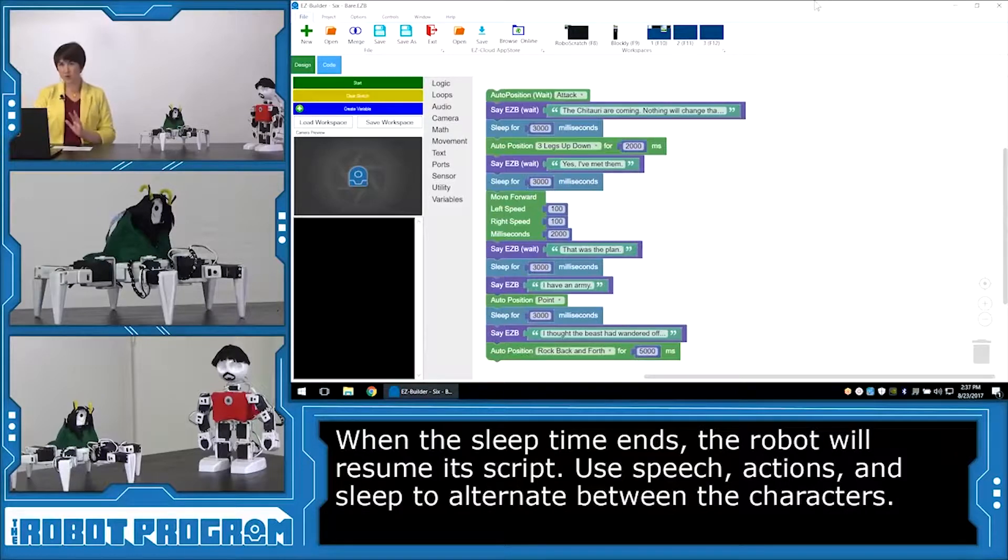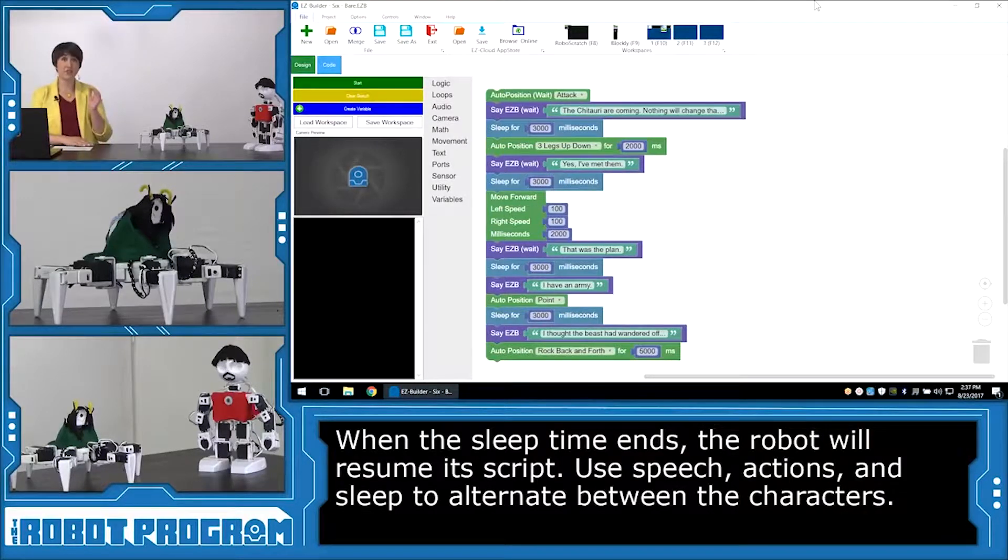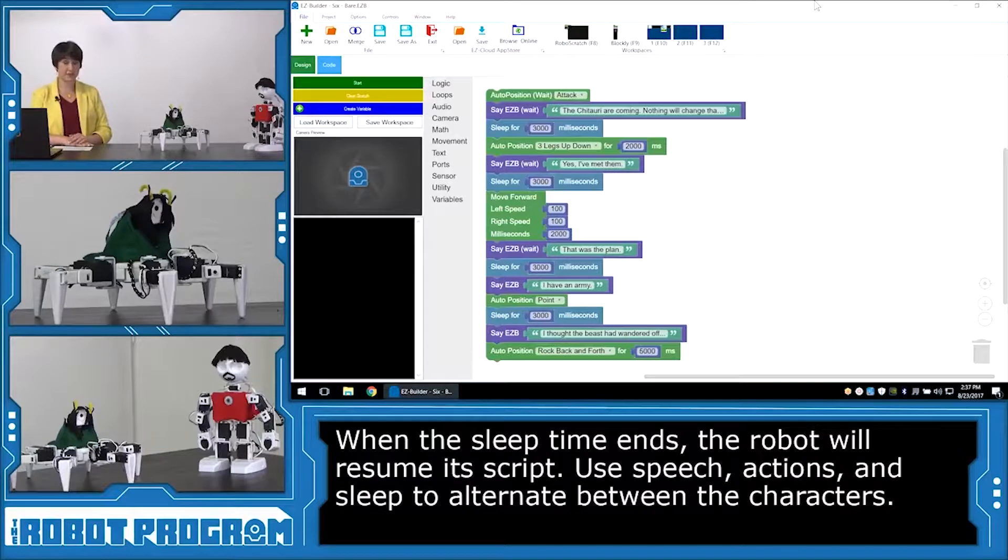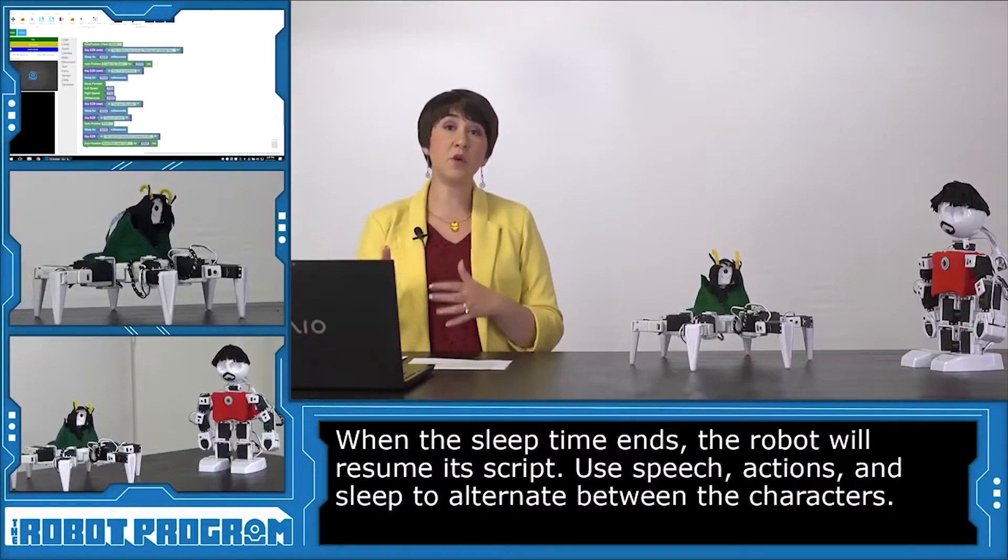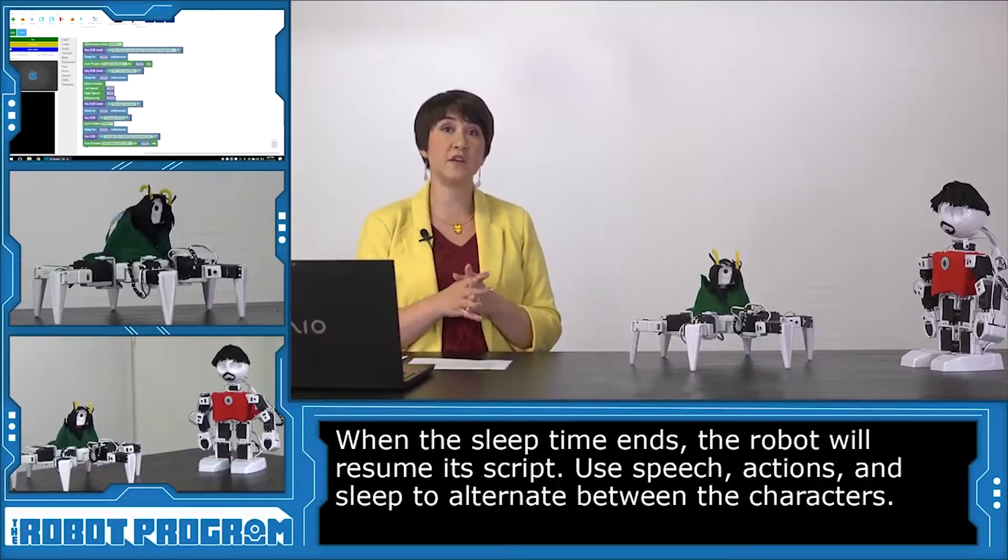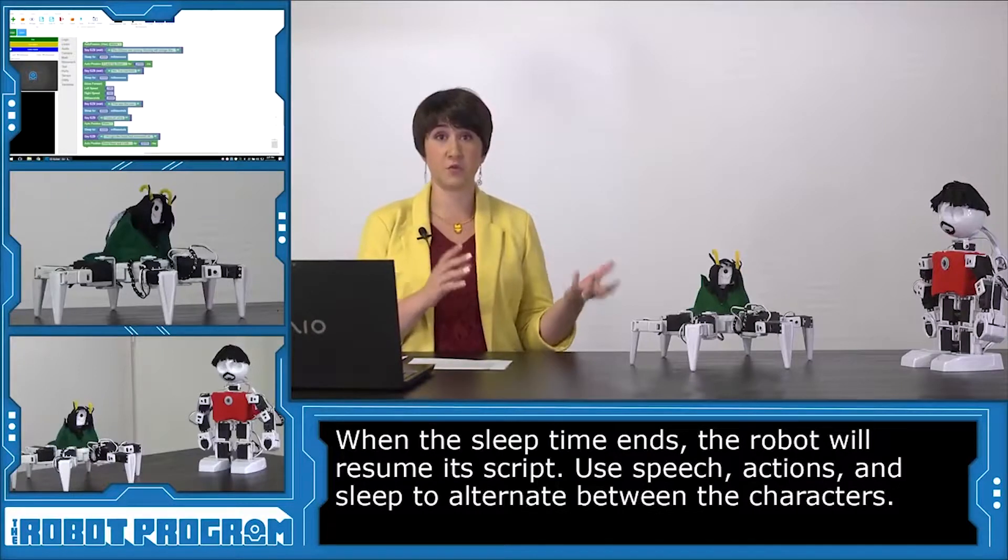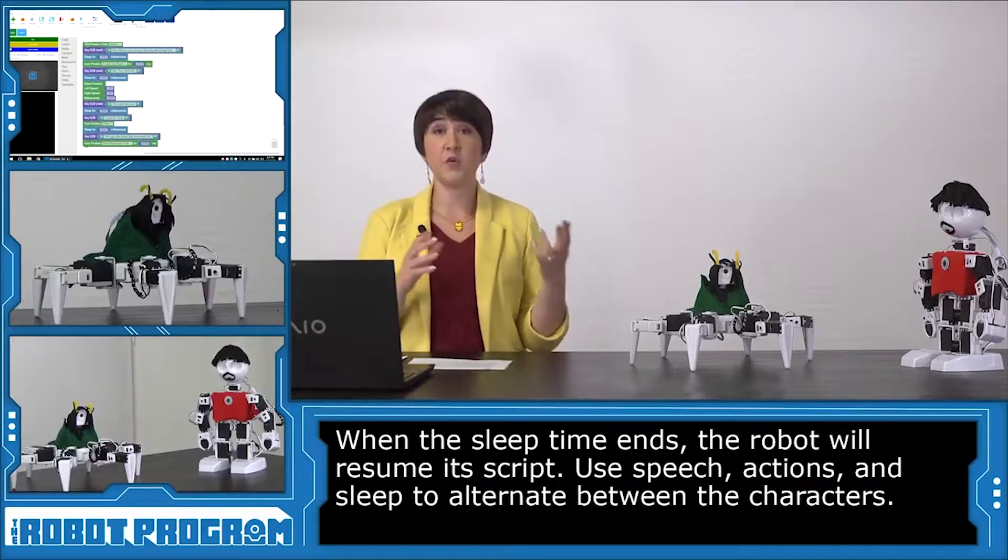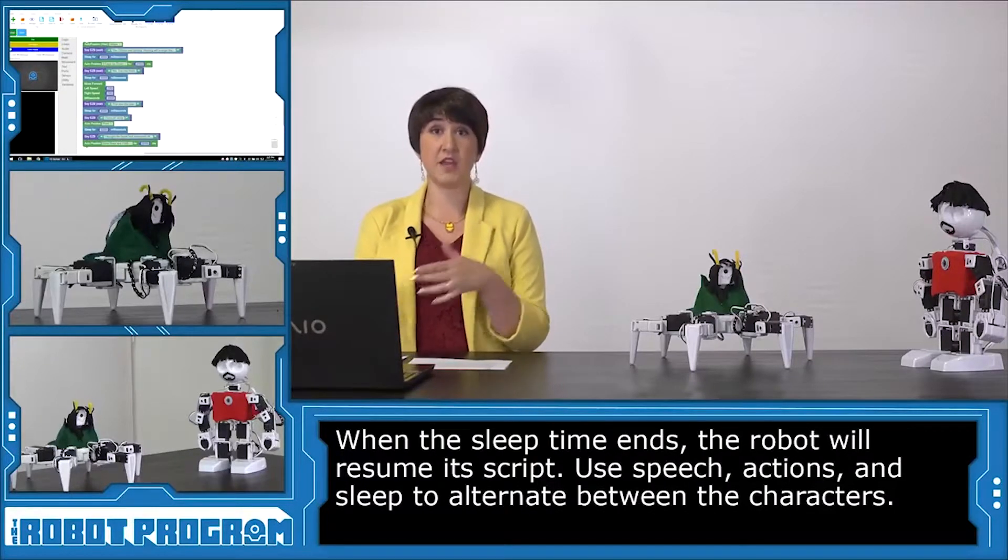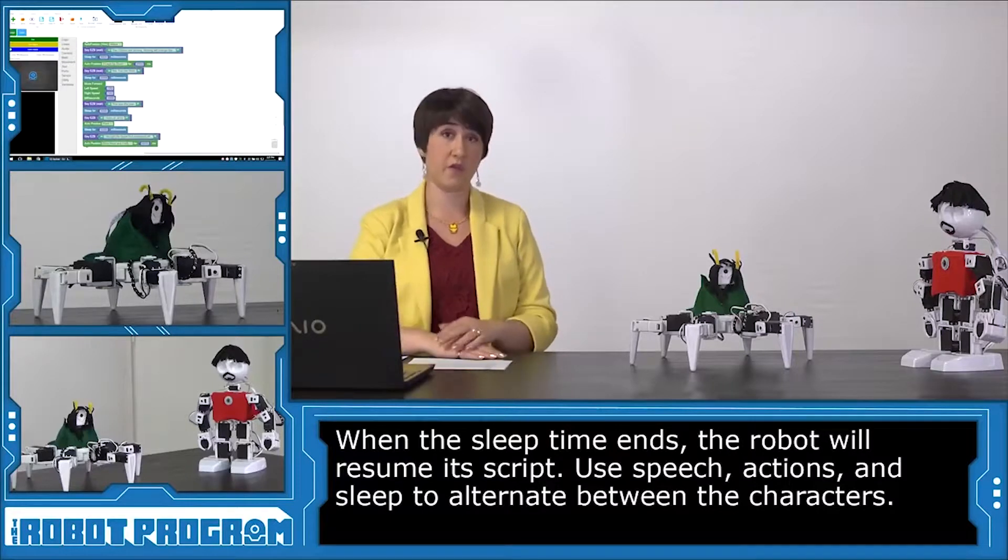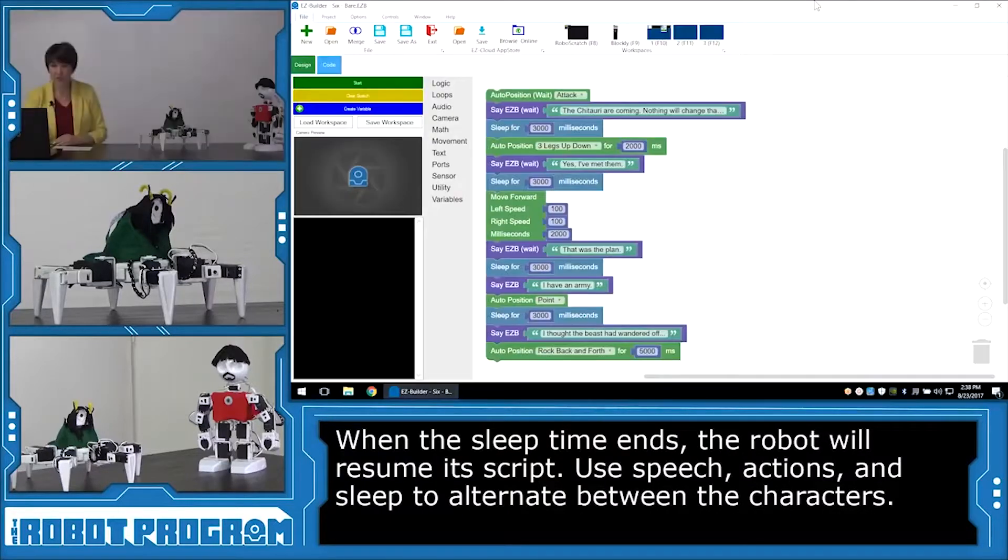Okay, this is the whole script now for Loki. And now we're ready to code all of Iron Man's lines. So to do that, I'm going to use the same computer. But normally you would need to have two different devices to control each robot. You can actually save this script and share it with somebody else who might be controlling the other robot. I'm going to show you how to do that.